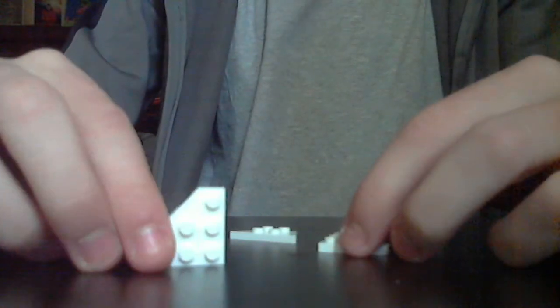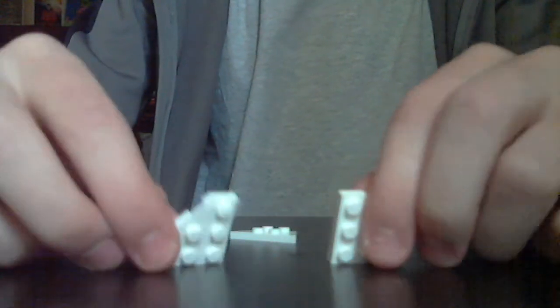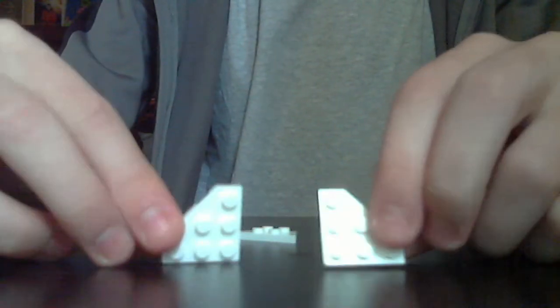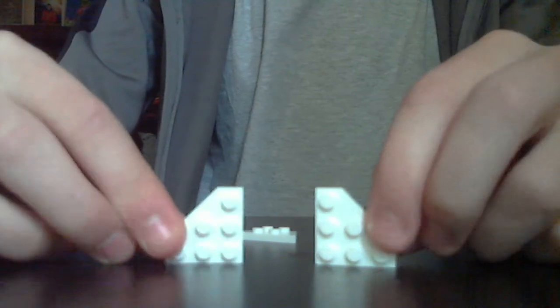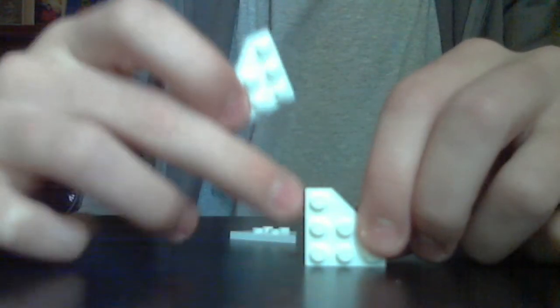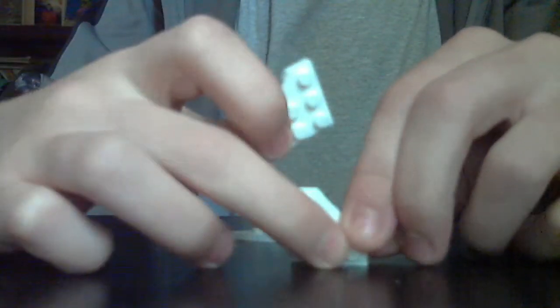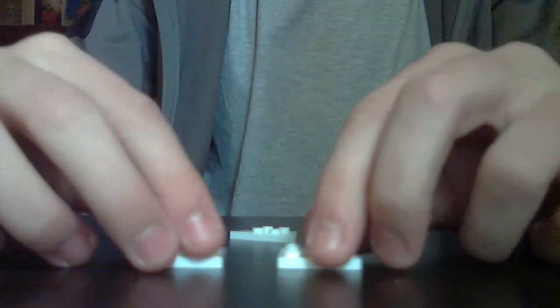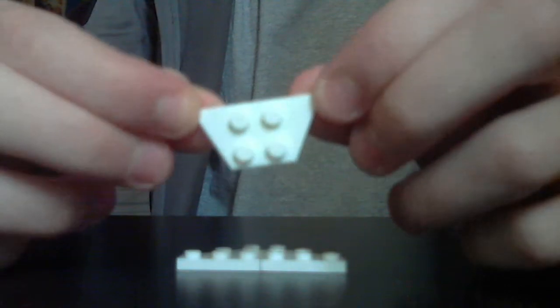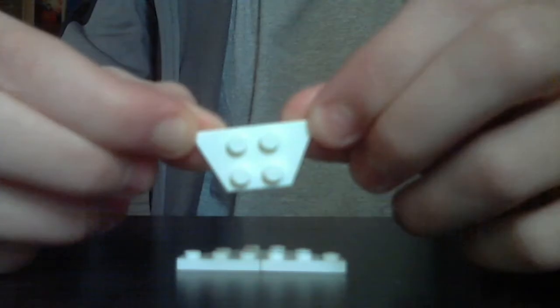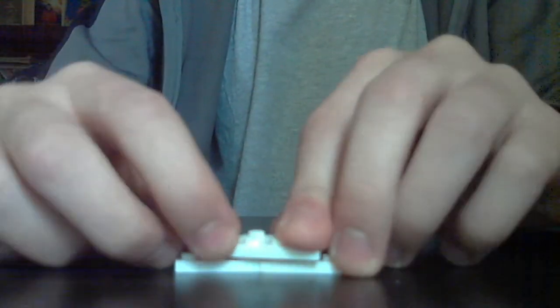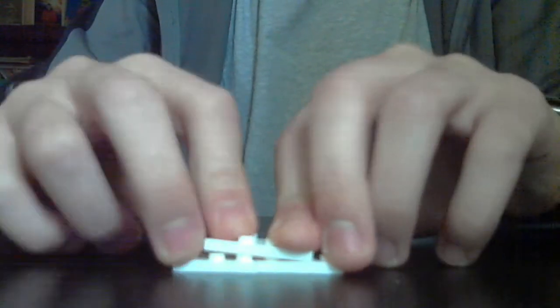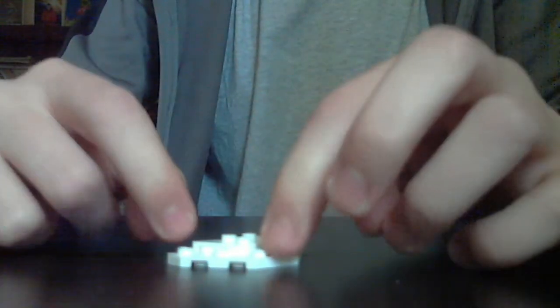Next, take these wing pieces that are only 3 studs high and 3 studs across, and put them together. Then, take one of these pieces, I'm also not sure what they're called, and put it on like this, towards the back of the other two wings, so that there's one stud right there.